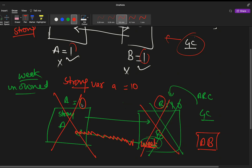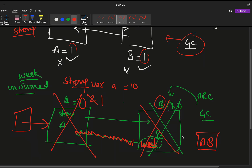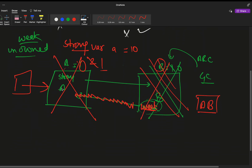If there had been another class C also pointing to A, the count would have been 2 and B would still have been removed because its own count was 0. This is how ARC works with weak references. You need to understand how memory cycles work with strong and weak references before moving on to unowned.